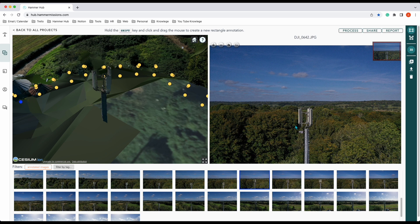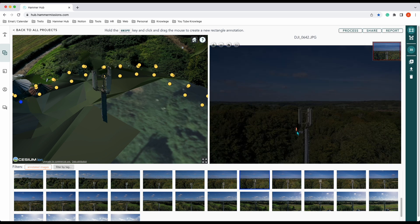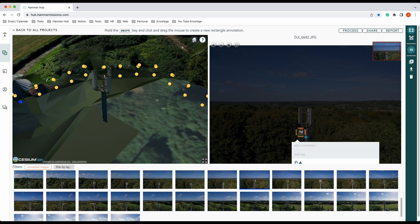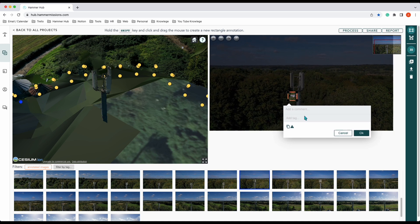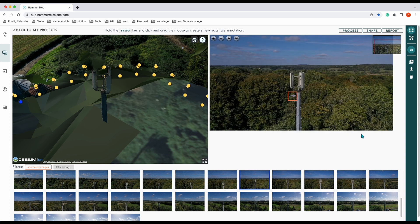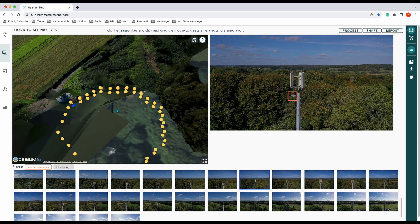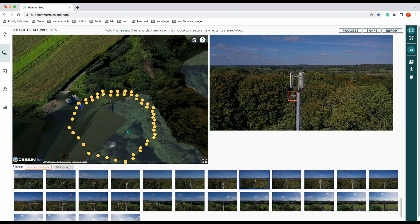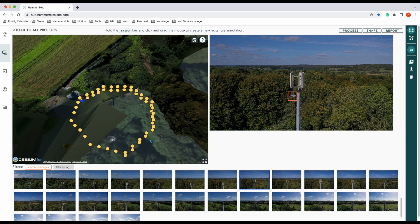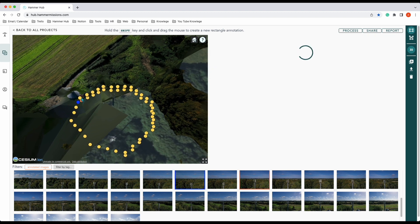You can also annotate those images. Press Shift and you can draw a box around the part of the image you want to annotate. In here you can write your comments, and that annotation will show up on your mini map in orange.